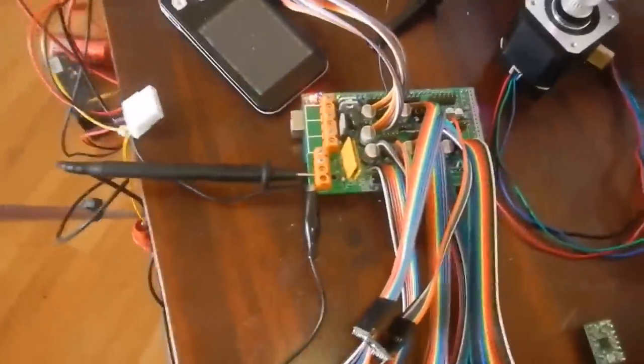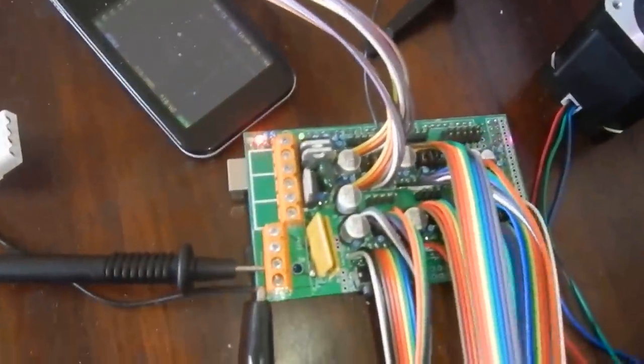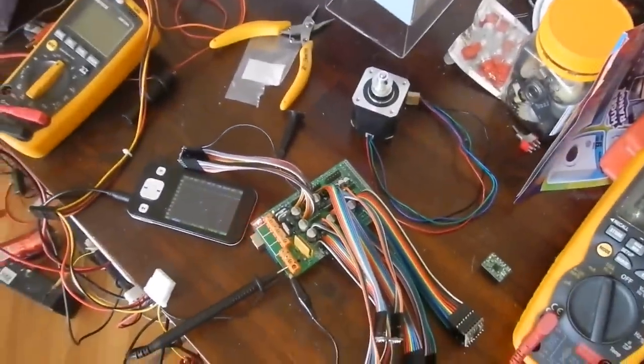So there you go, that's how you test the RAMPS board and my one that I soldered up myself is working fine. Thanks for watching.